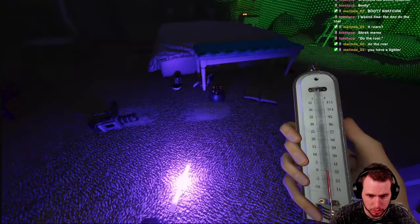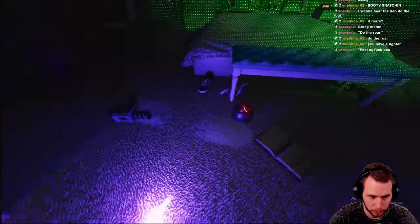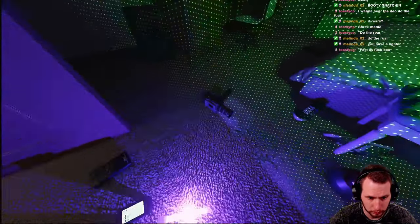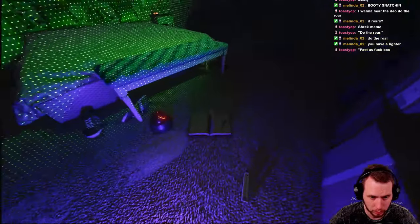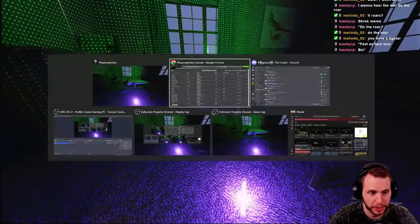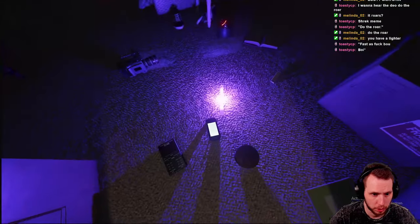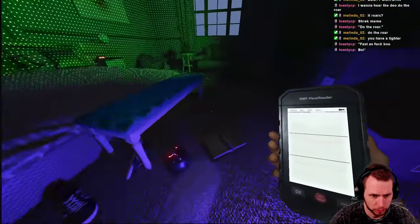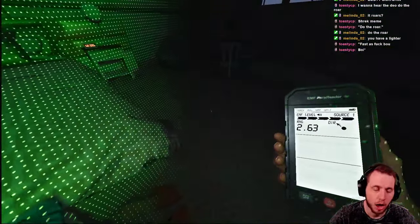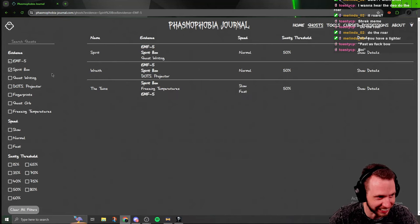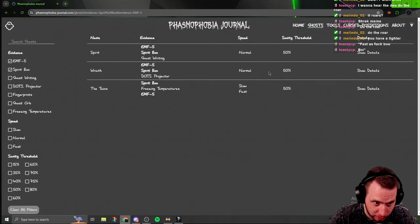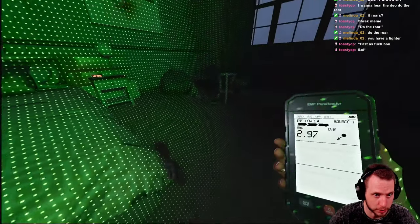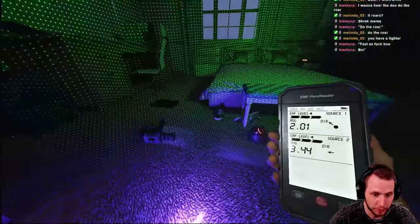Is it freezing? Oh, dude, it's so close to freezing. We don't have ghostwriting. Can you give me a sign? So, all we have right now is just spirit box. I don't know if that's even EMF 5, though. Okay. All right. So, it's either Spirit, Wraith, or the Twins. Well, it's not a Wraith. So, it could be Spirit or Twins, but I don't know. It seems like mainly...